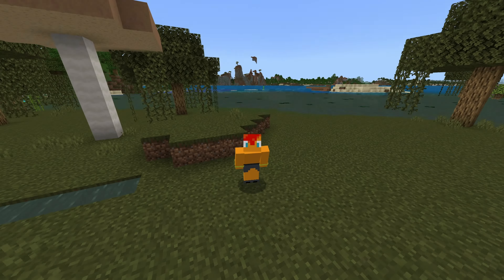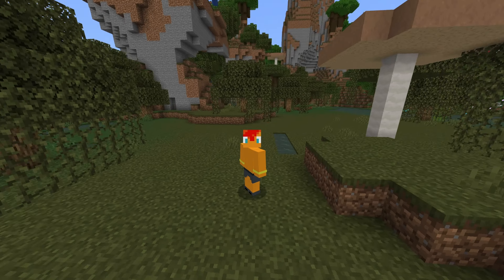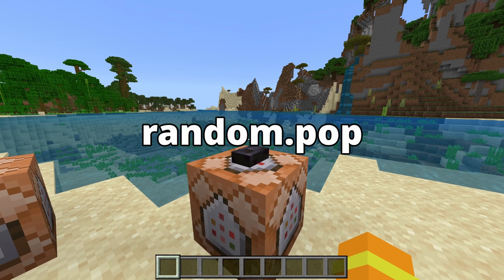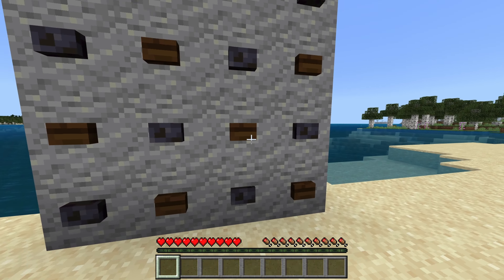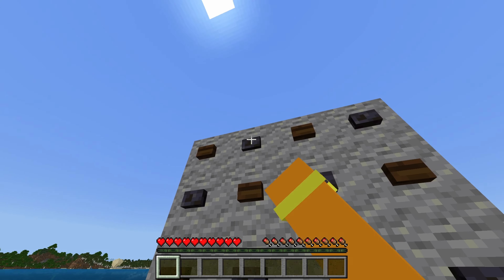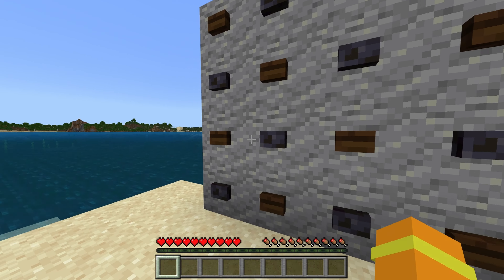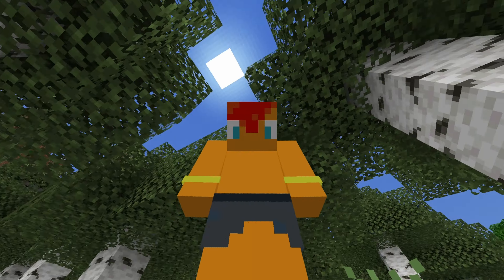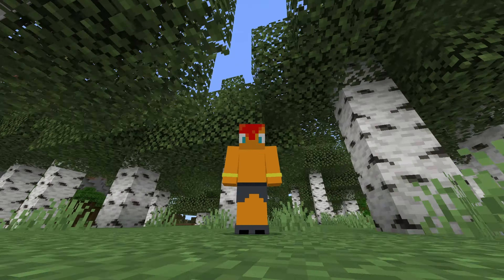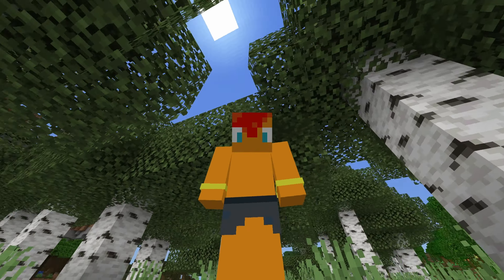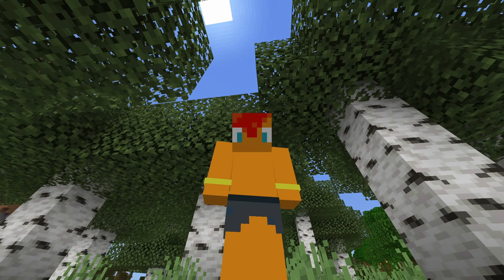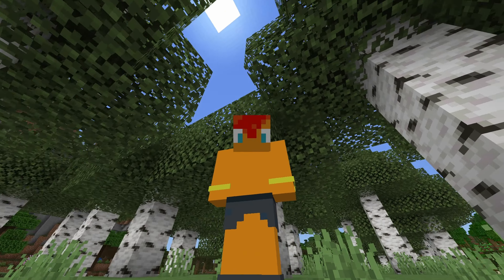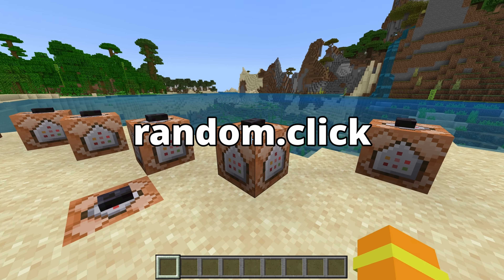Alright, now that you know how to use the /playsound command, let me show you some different sounds. The first is random.pop. This sound can be used for when you interact with certain things. Clicking and popping sounds can really add some liveliness to your map, but they can get repetitive fast, so mixing it up is important. That's why the next sound is also a clicking/popping sound: random.click.